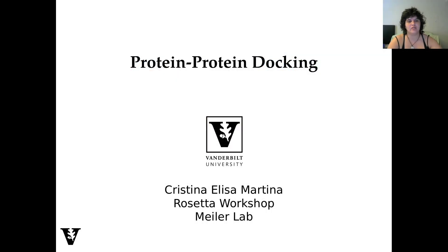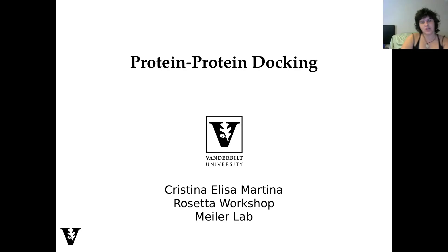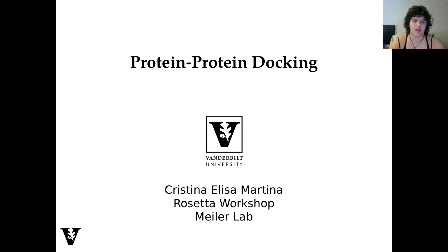Hello, welcome to this tutorial for Protein-Protein Docking with Rosetta. I'm Cristina Elisa-Martina, postdoc in Meiler Lab. You should already have seen me for the scoring function tutorial.